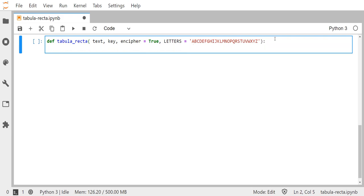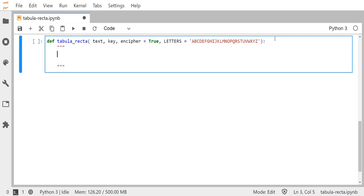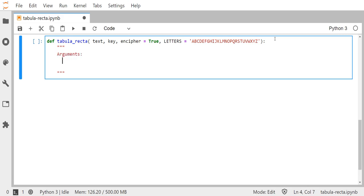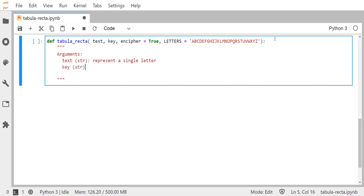Remember, the tabula recta cipher works by taking a single letter from a message and then a single letter from a running key, and then using the tabula recta to look up either the plain text letter or the cipher text letter depending on the order you're using it. We're going to document this in a documentation string: our argument text, which is a string, represents a single letter, and key, which is also a string, also represents just a single letter. So we're not going to do tabula recta for the entire message at once — just a single letter at a time.